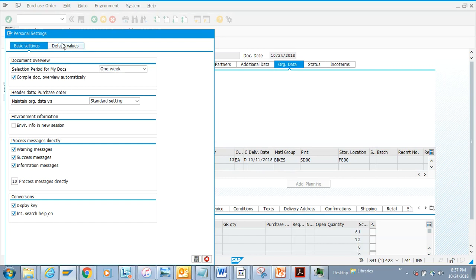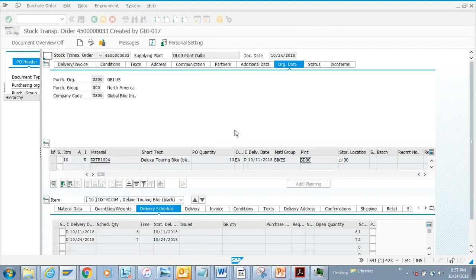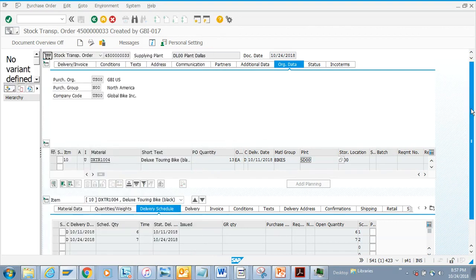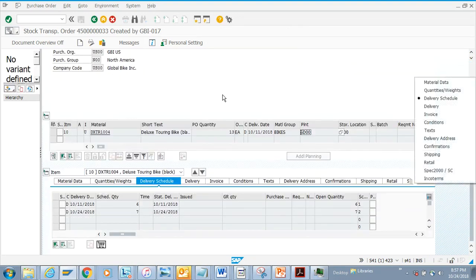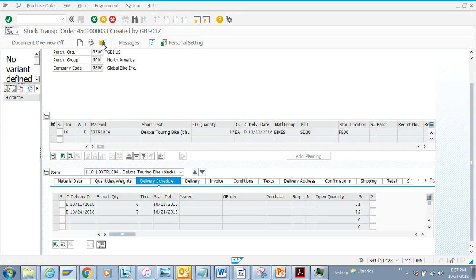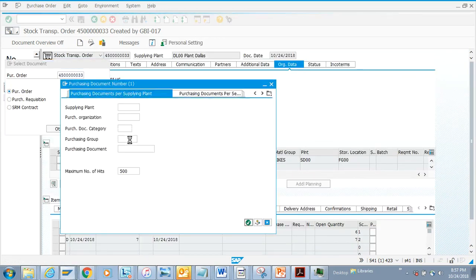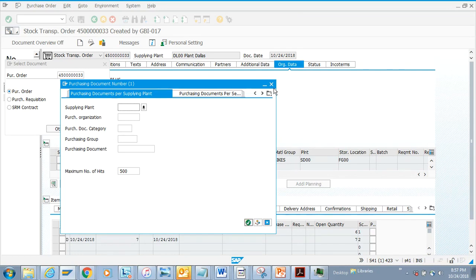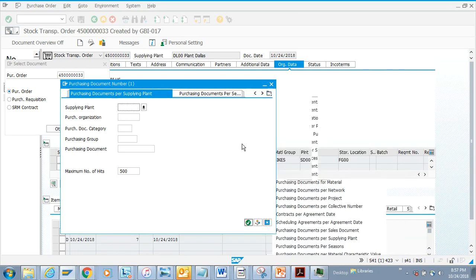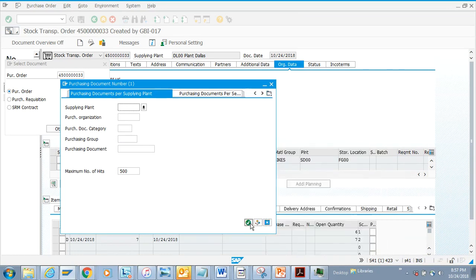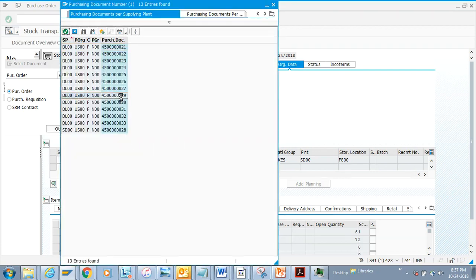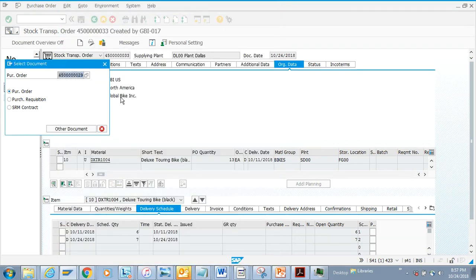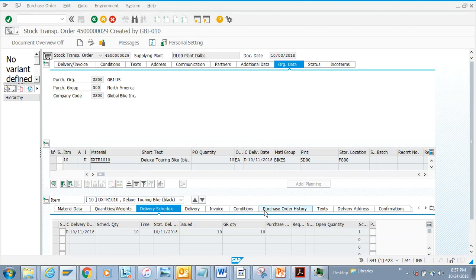We have already discussed these default values that you can put. Now another thing you can do - if you want to see another purchase order, you can just select this and you have different search help options. Here we'll be searching with the supplier, and we just double-click. This is another purchase order that we have.